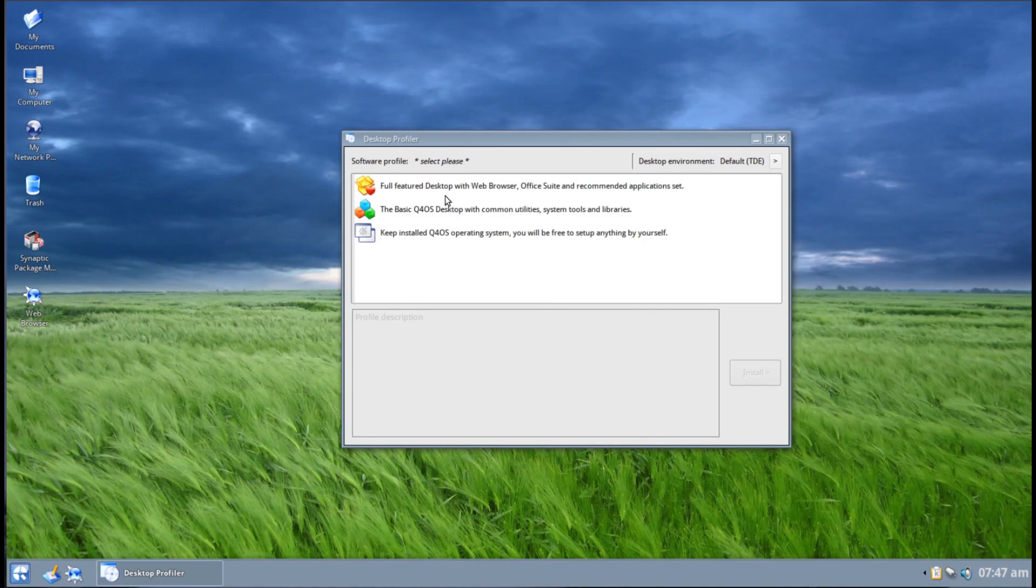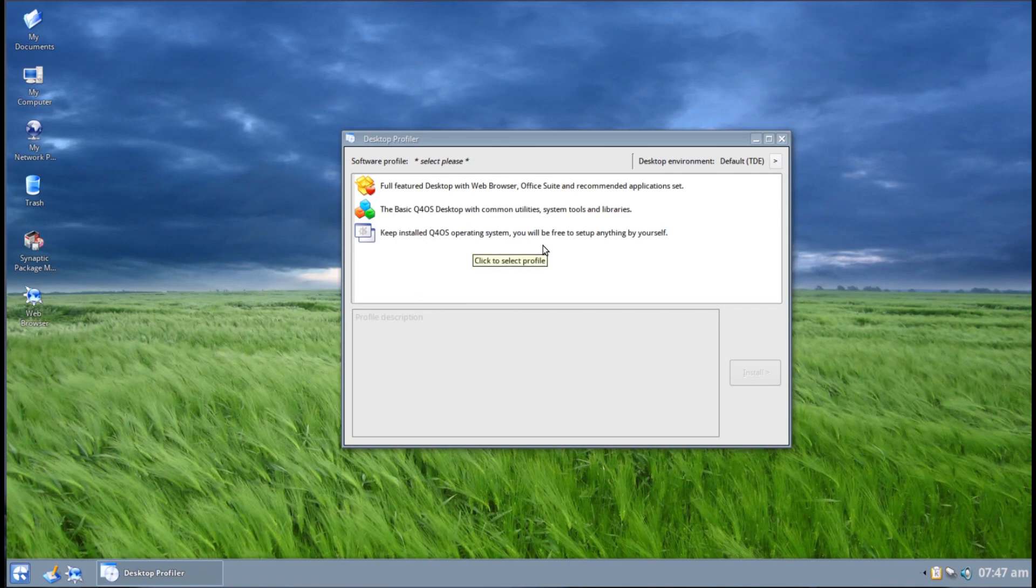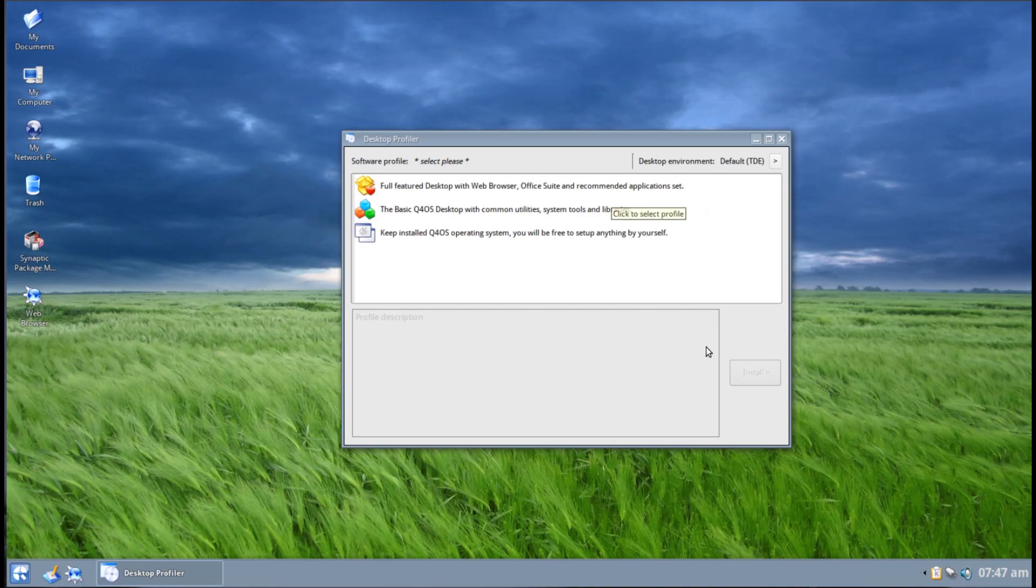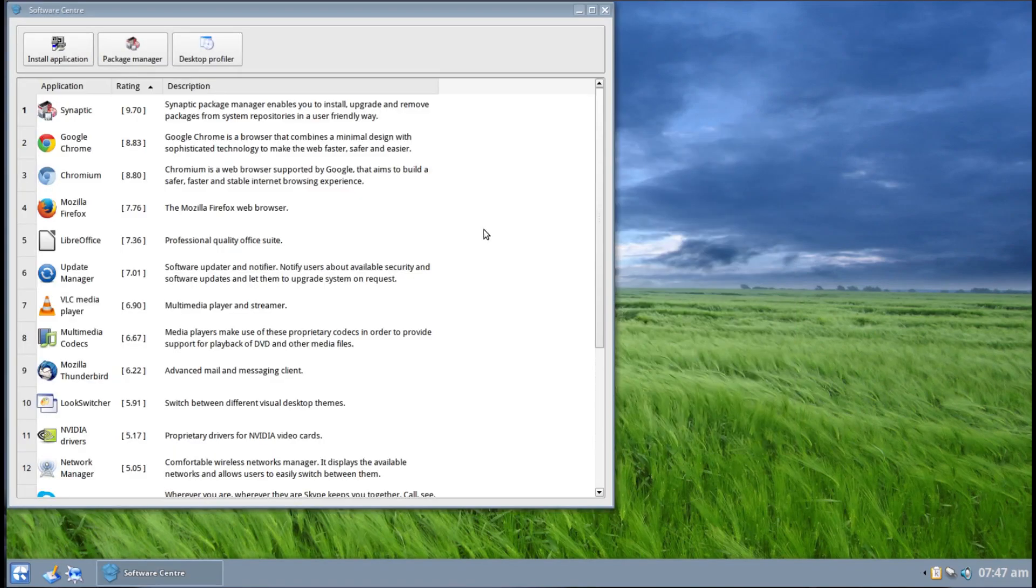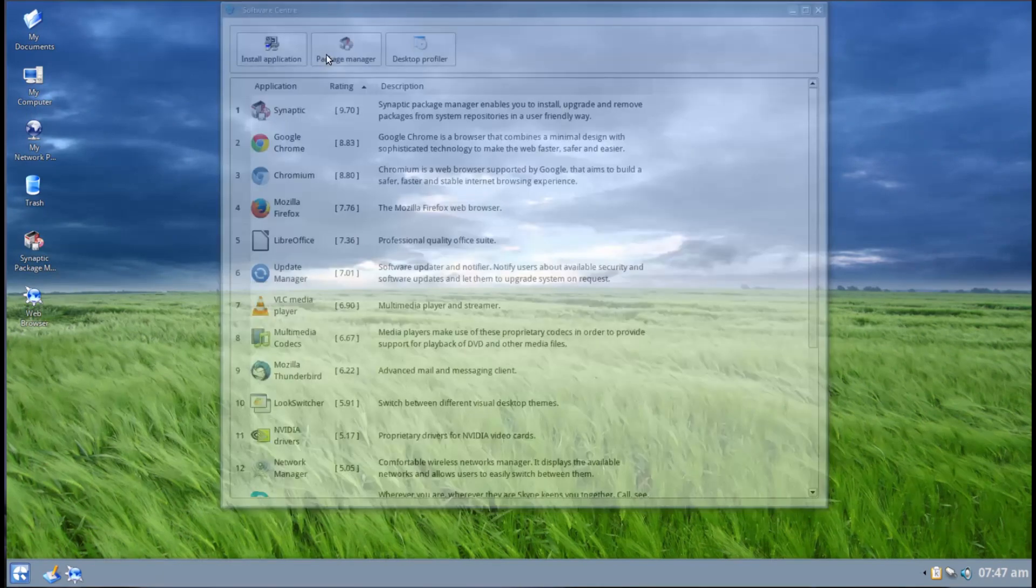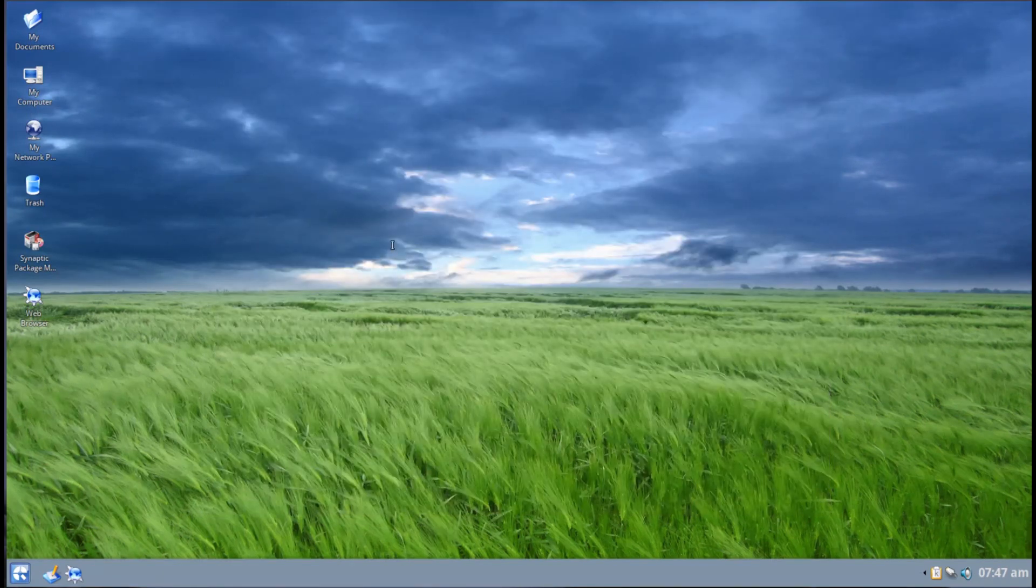But yeah, we can check out the desktop profiler. And when you first log in after you install, you will be greeted with this and it'll say full feature, basic, or keep the installed Q4OS just basic stuff. I went for full feature. I mean, why not go for everything? I mean, heck, you know, have fun. But yeah, there's here's Synaptic, which is nice.